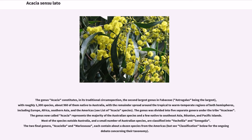The genus Acacia constitutes, in its traditional circumscription, the second largest genus in Fabaceae — Astragalus being the largest — with roughly 1,300 species, about 960 of them native to Australia, with the remainder spread around the tropical to warm-temperate regions of both hemispheres, including Europe, Africa, Southern Asia, and the Americas.